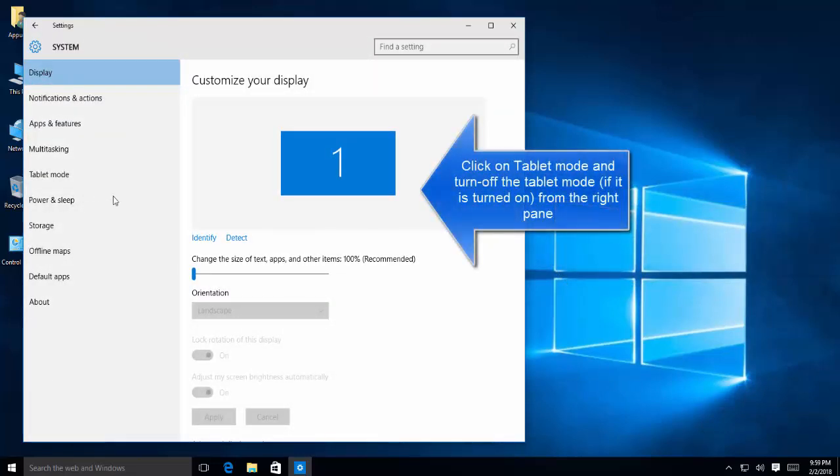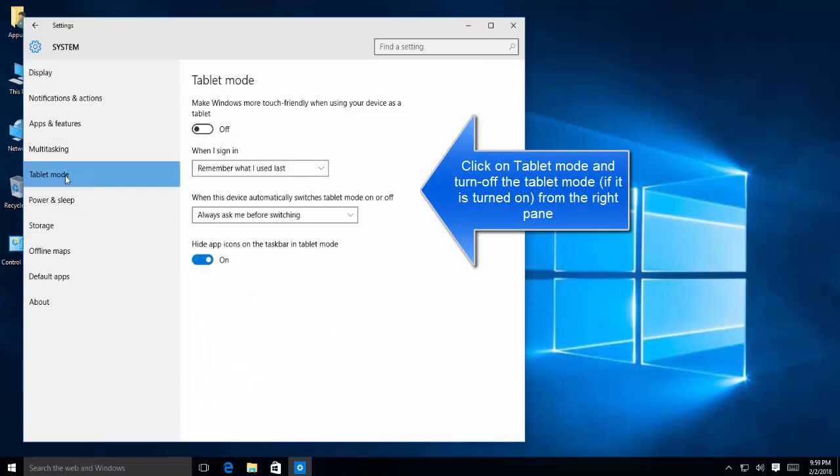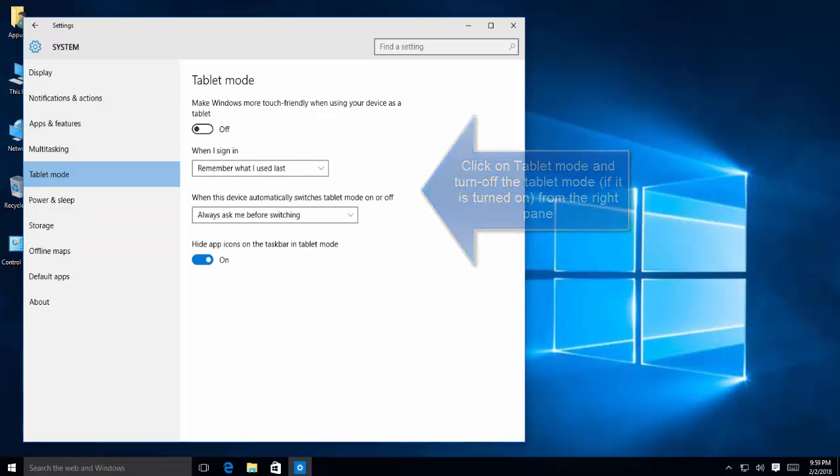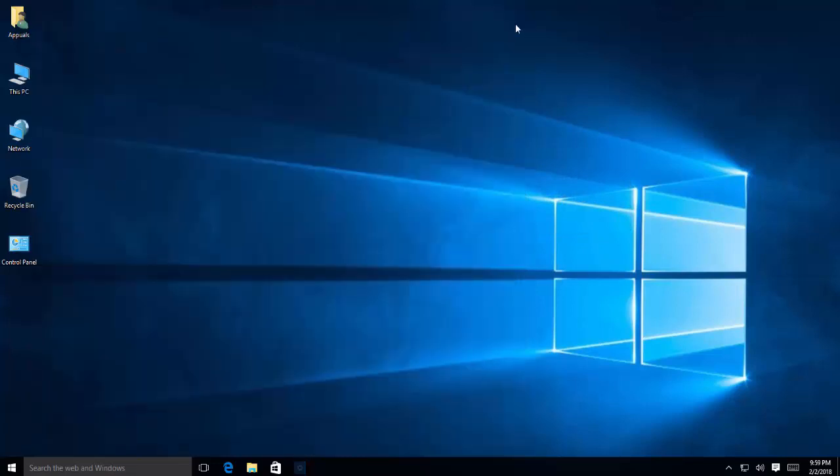In the system, choose tablet mode from the left menu items and make sure it is turned off. If you see it is turned on, make sure to toggle it off and then see if you are now able to see all the icons.